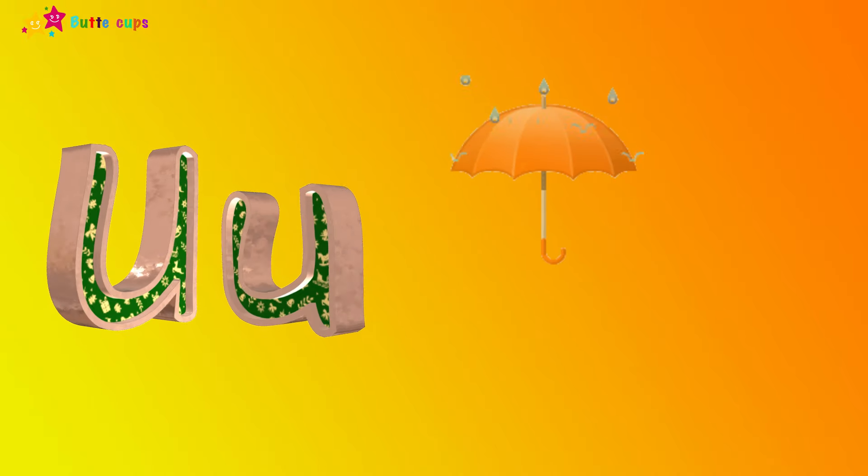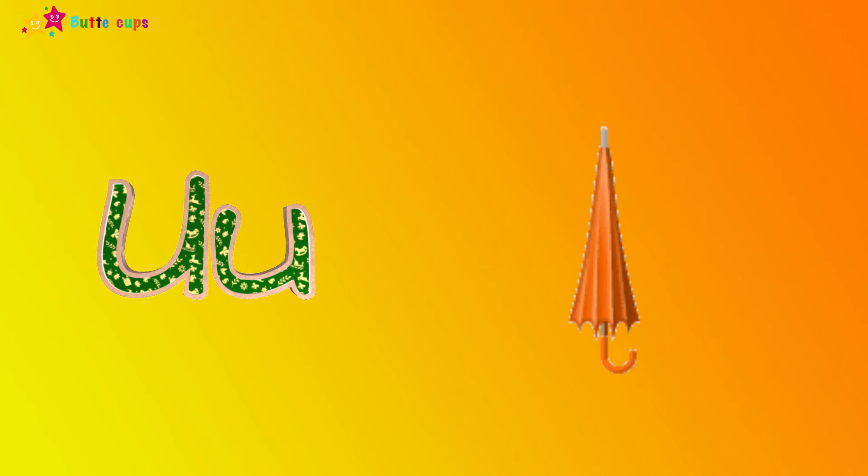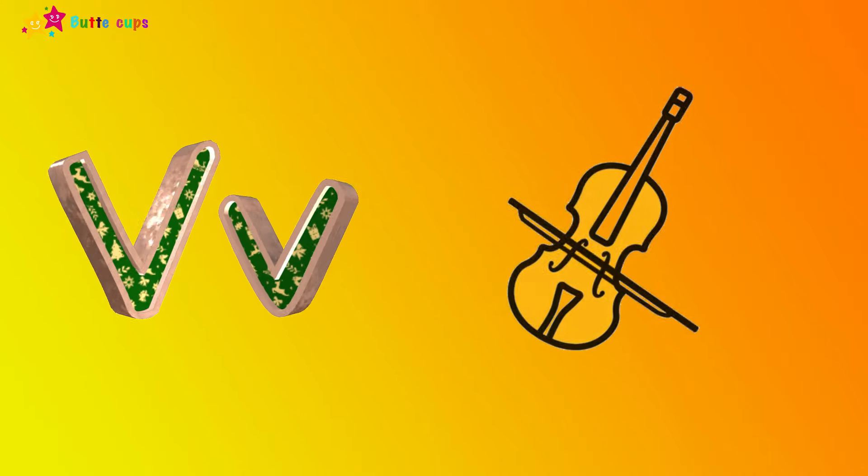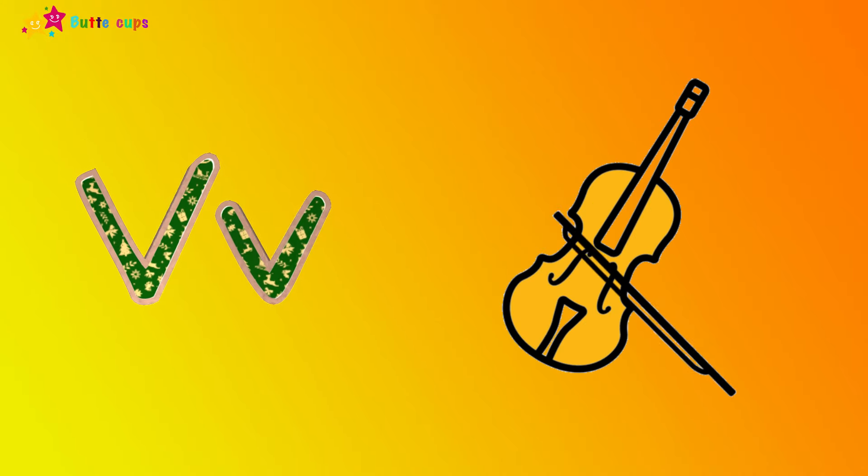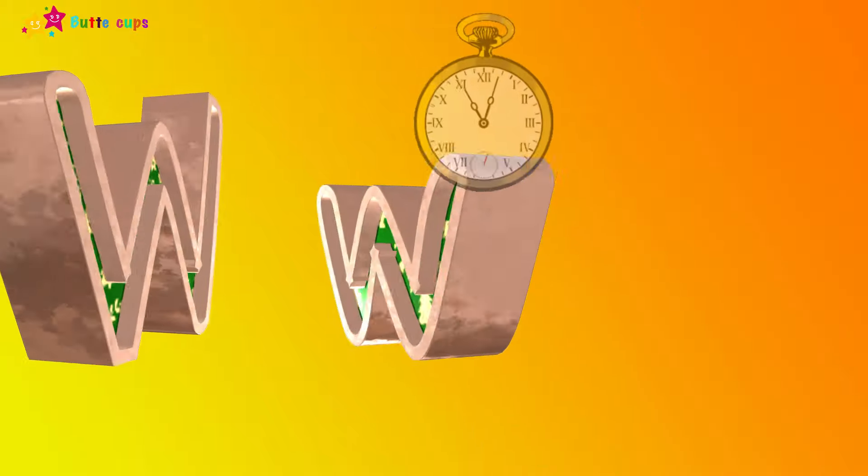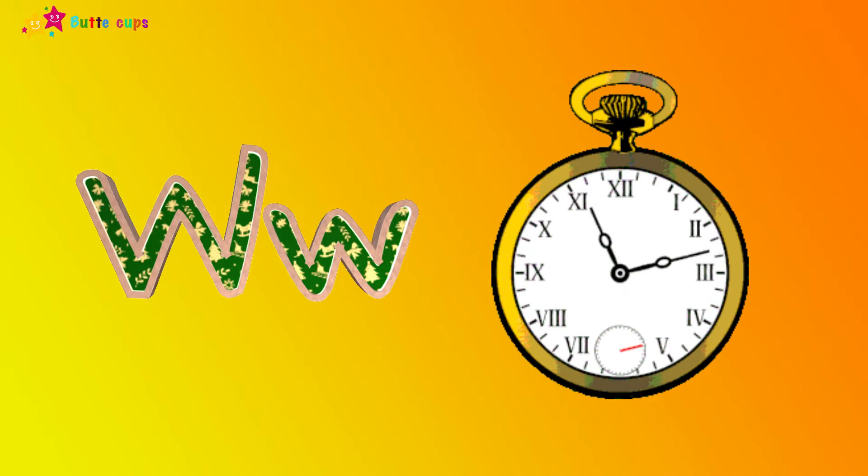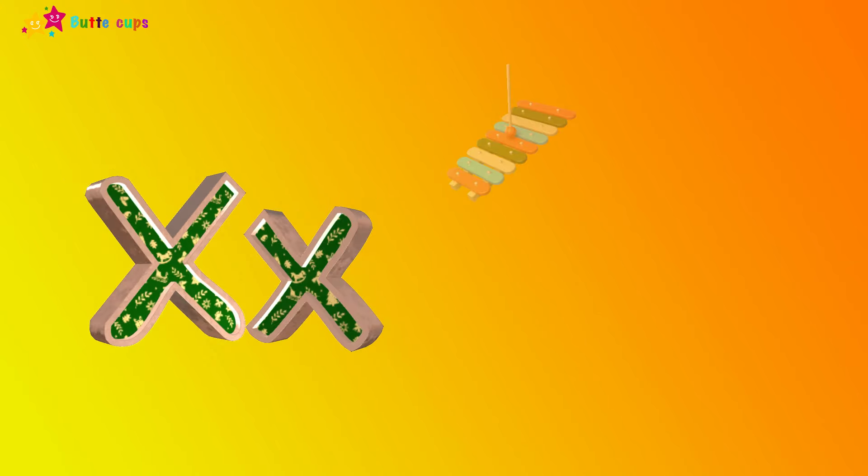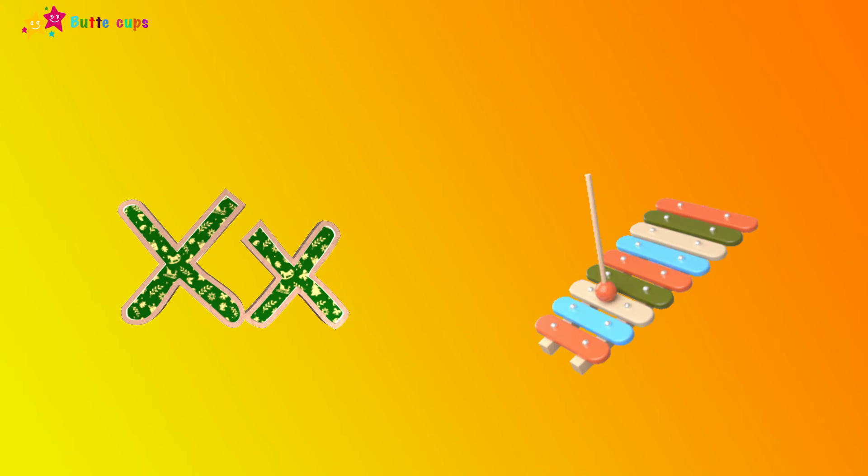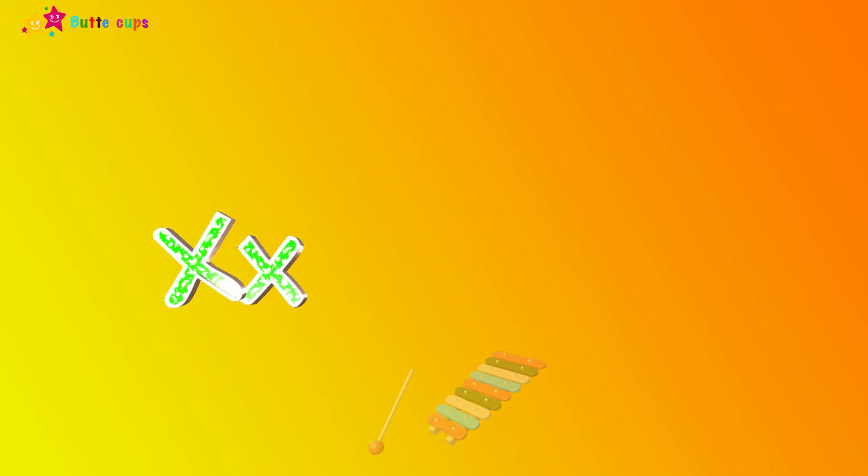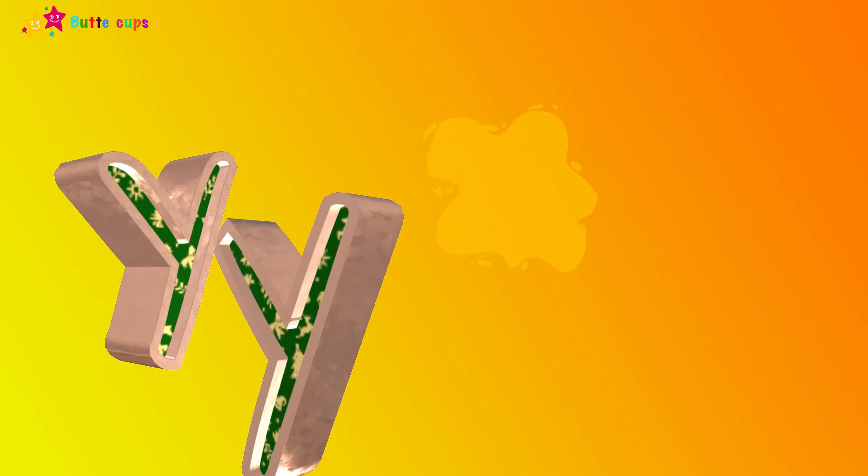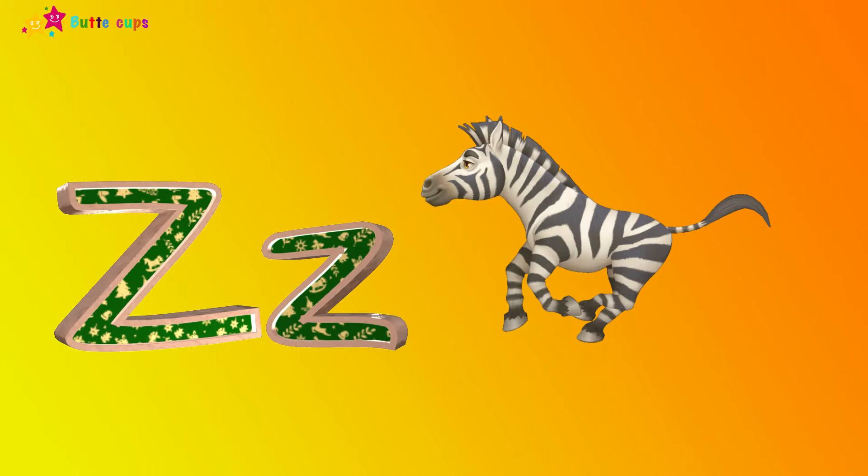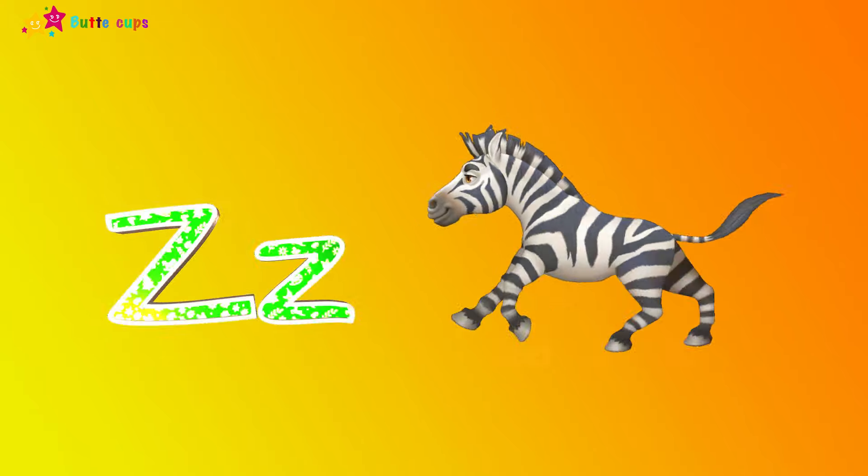U is for umbrella, u-u-umbrella. V is for violin, v-v-violin. W is for watch, w-w-watch. X is for xylophone, x-x-xylophone. Y is for yellow, y-y-yellow. Z is for zebra, z-z-zebra.